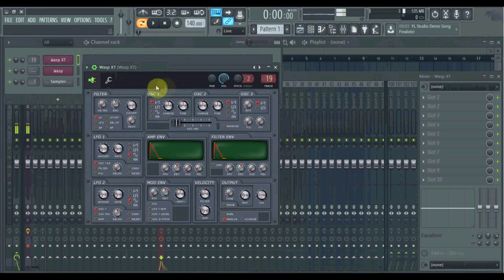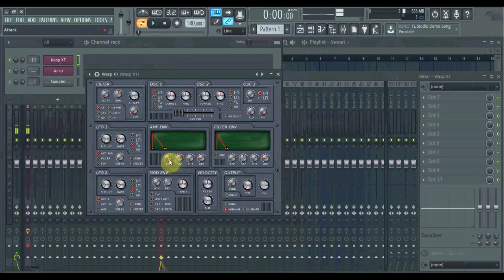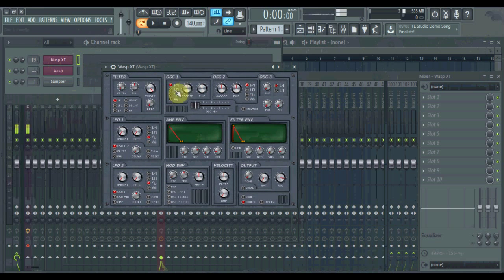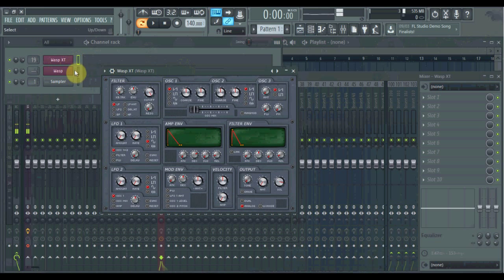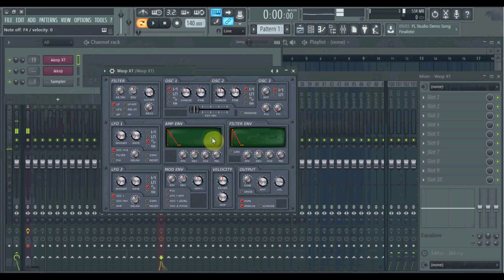In FL 12, instead of having that other little window with all the settings, it's just in this panel here. Now the basics of Wasp are very, very basic, so I won't get too nuts with it. Wasp and Wasp XT are very similar — XT has a few more options and I think it sounds a tad better, so I'm going to do most work on that. Here's your envelope — pretty straightforward envelope. It changes the phase sort of between the left and right ear. Let's move the oscillators up an octave — that's 12 semitones.